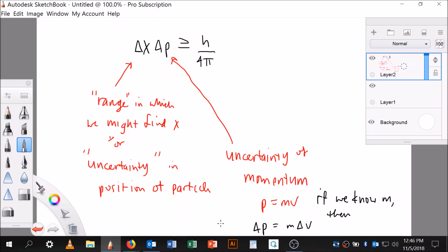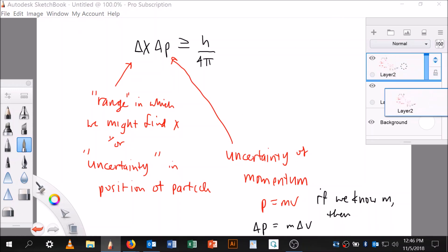If we know the mass of the particle, then the uncertainty in momentum, delta p, is equal to mass times the uncertainty in velocity, delta v. Mass is known, so we can rewrite the uncertainty in terms of delta v.